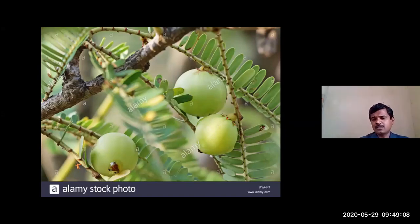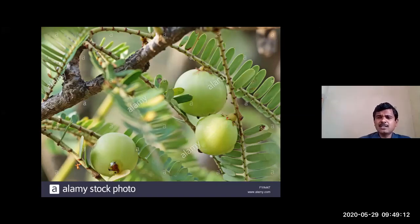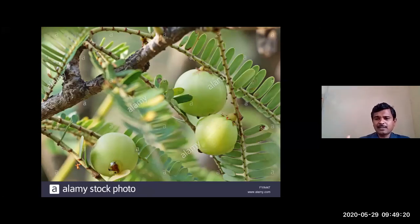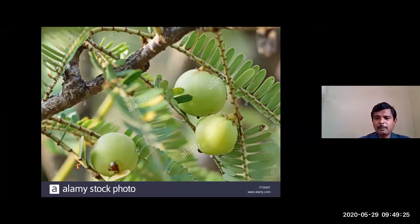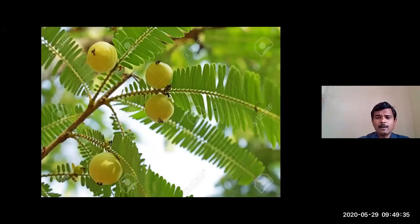All the remaining flowers tend to fall. Another important thing in the Euphorbia family is that the female flowers are on the upper side and the male flowers are on the lower side. Based on that, the number of fruits is also reduced. This is the fruit of Amalaki.